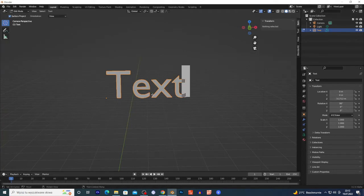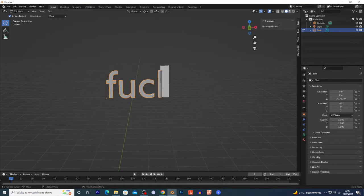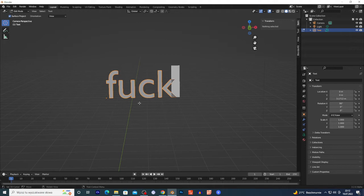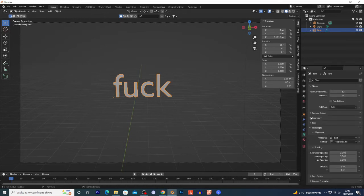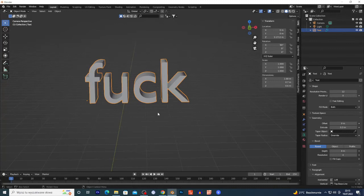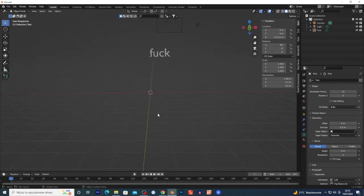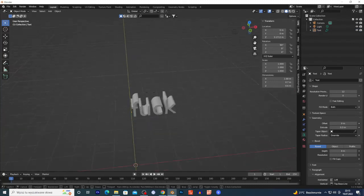Select this text, click Tab, delete this text and write whatever you want - maybe 'Let's go'. Click Tab again once you've written your word. Now select this word, go to this icon on the right, and under Geometry you have Extrude. I'm gonna extrude the text a little bit to give it some depth.